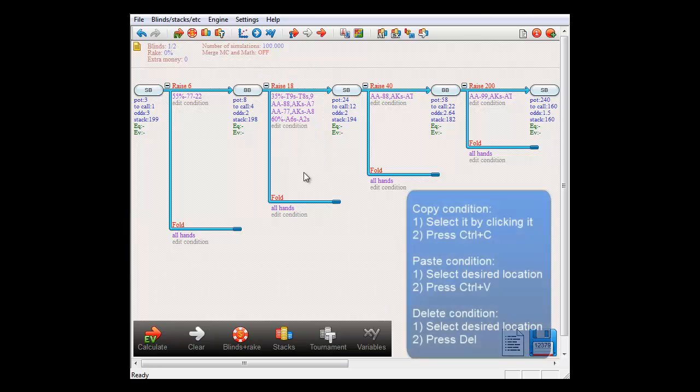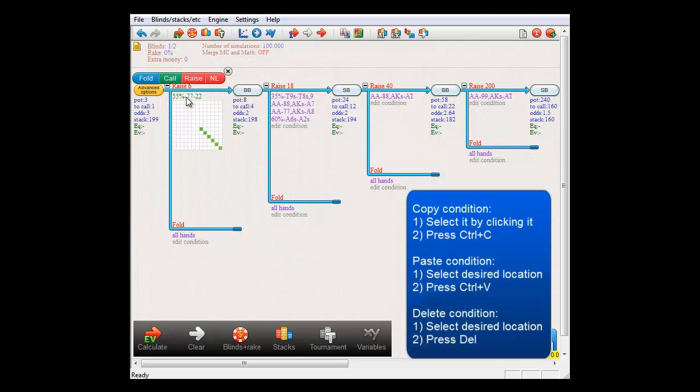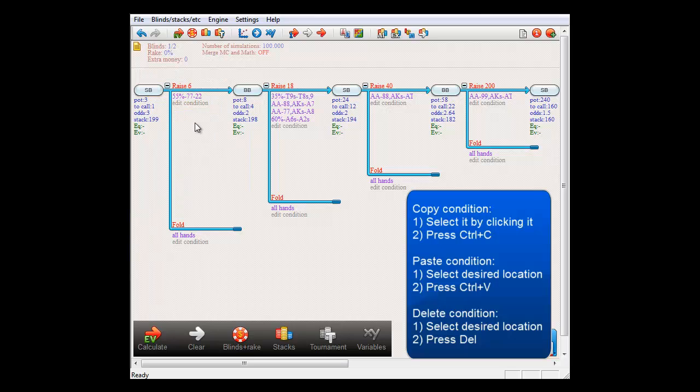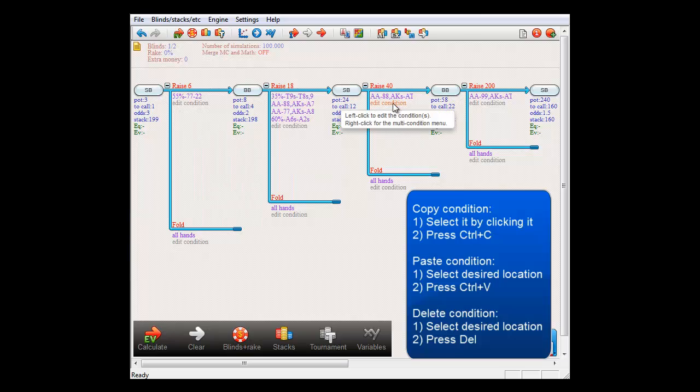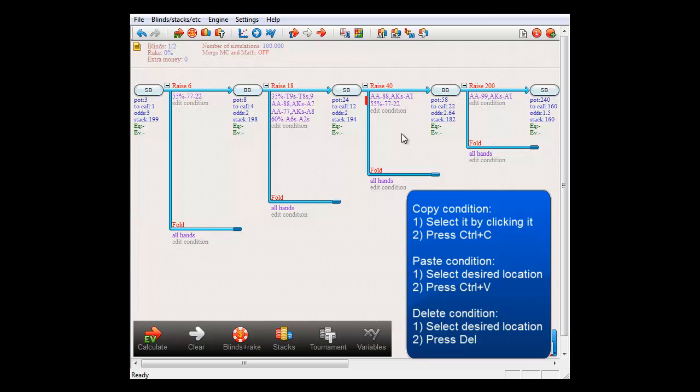To copy a condition, select it by left-clicking it and then press Ctrl plus C on your keyboard. Then select where you want to insert it and press Ctrl plus V. And the condition will now be copied to the selected location.